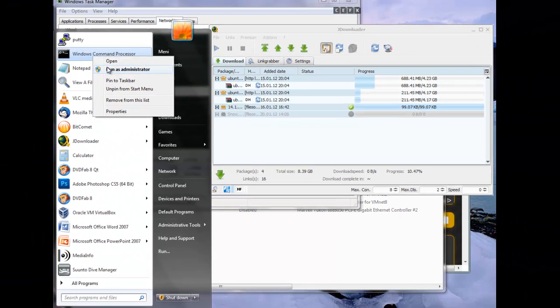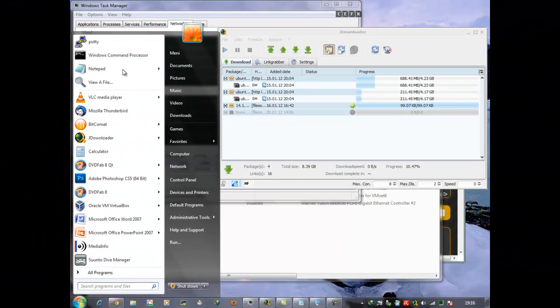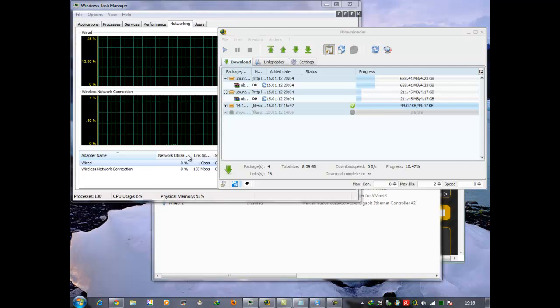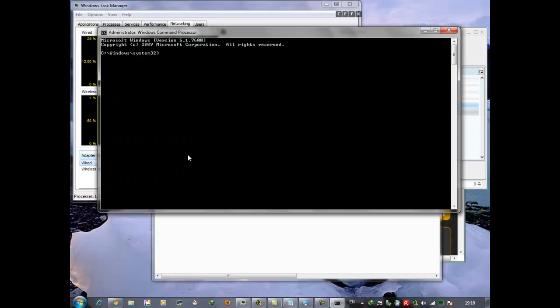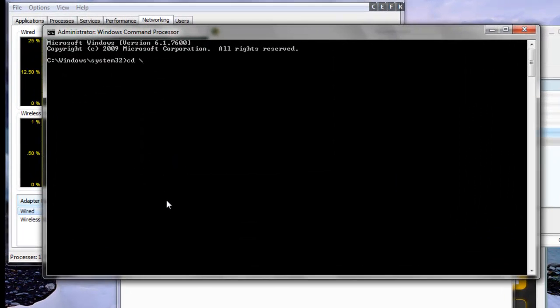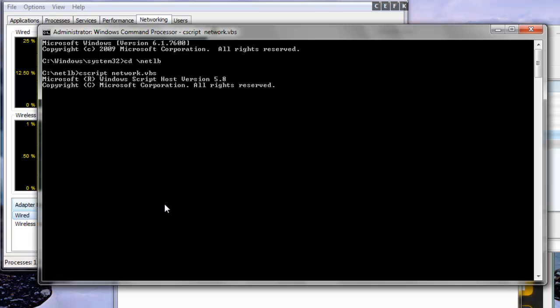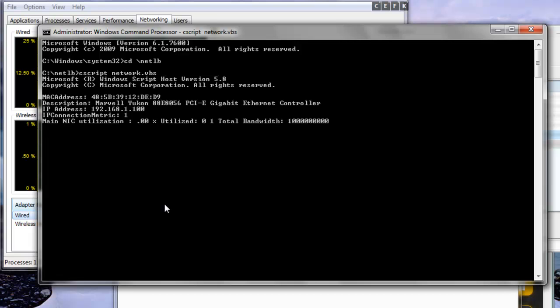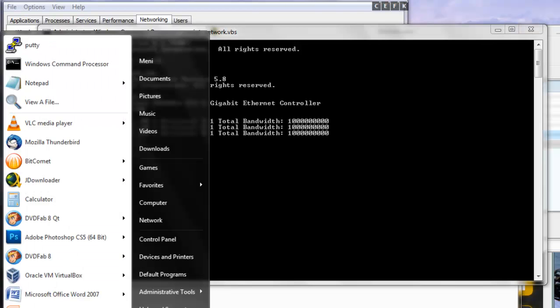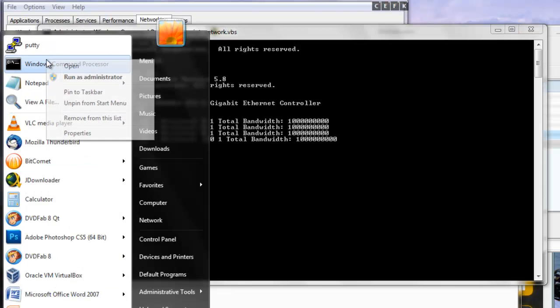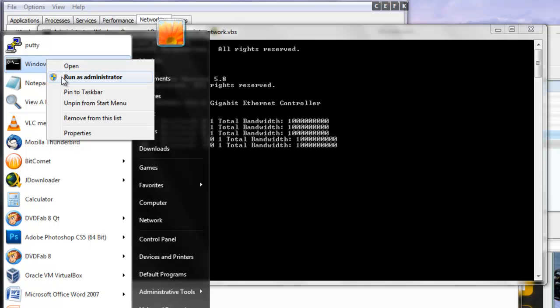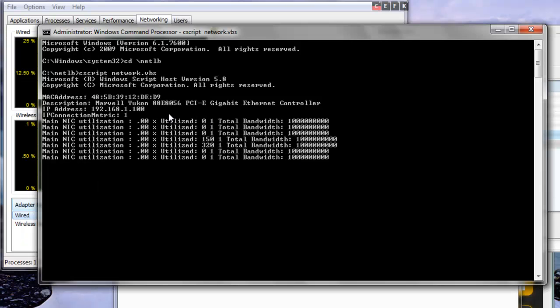What I can do is run my script. Note that this script needs to be run with administrator privileges. So you need to right click, choose Run as administrator, and then the script runs.